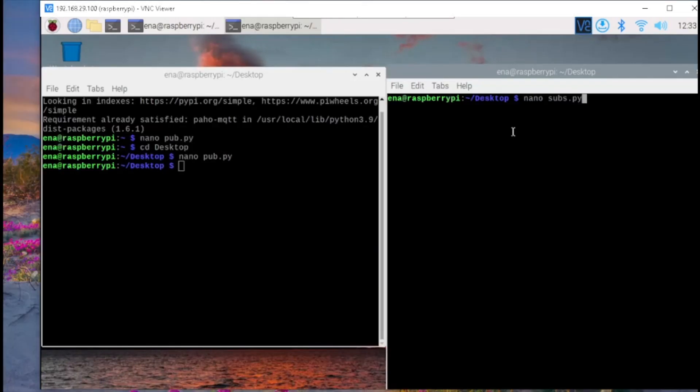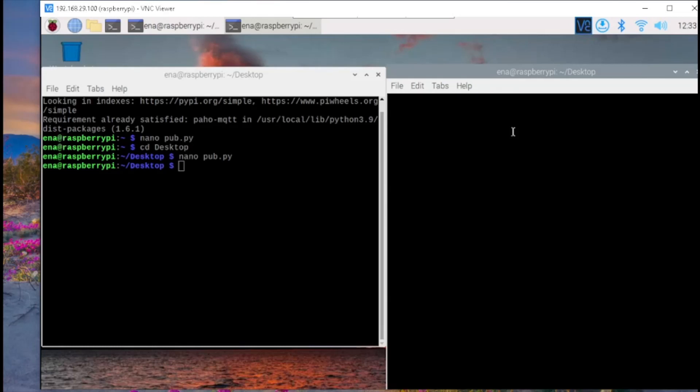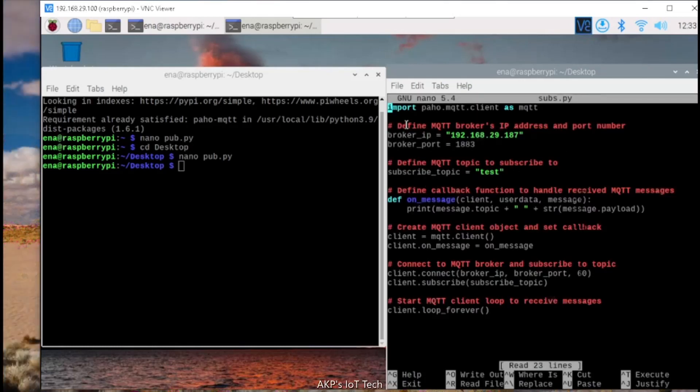In the second terminal, let's create the MQTT client for subscribing the data. Let's go through the code. First, you need to import the paho.mqtt.client.